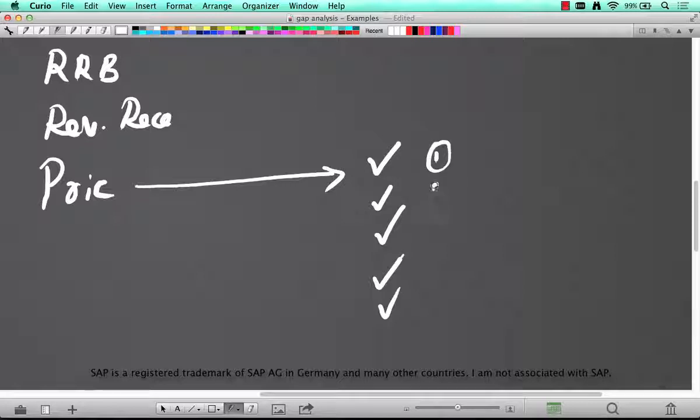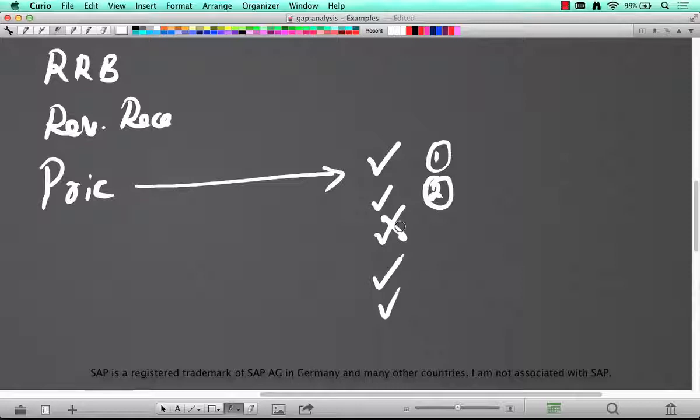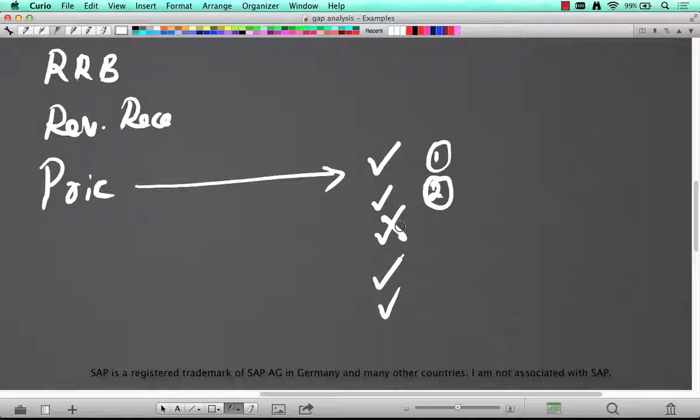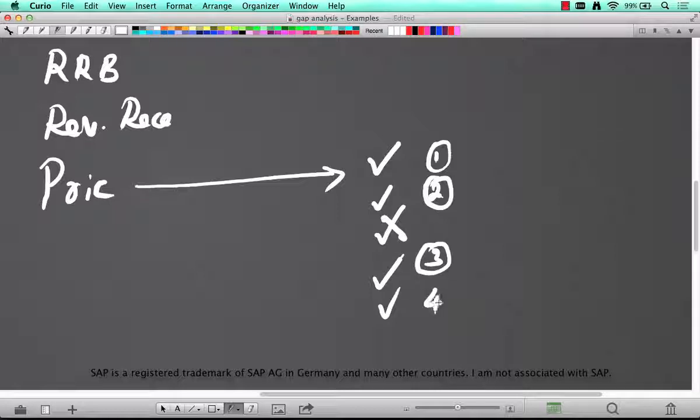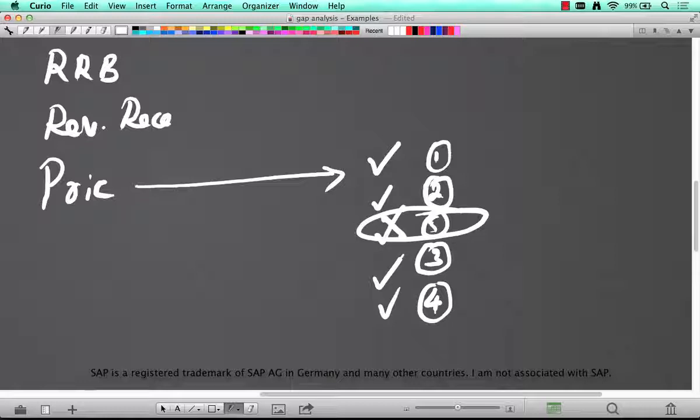This can be met, yeah this cannot be met because you know it's a requirement yes but it cannot be met because of whatever reason. It requires too much of effort or it's something that cannot be built using either standard SAP or customization, or it's exorbitantly expensive or something like that. So and let's say this is also met, this is also met, so this is one that's not met, so that's a gap.